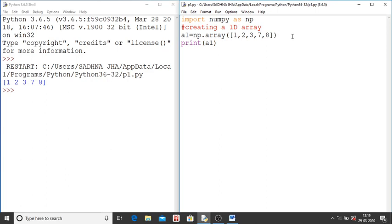Then you will save this program. Then you will run this program. You can see here the output. The values of array. 1, 2, 3, 7, 8. These are the elements of an array.